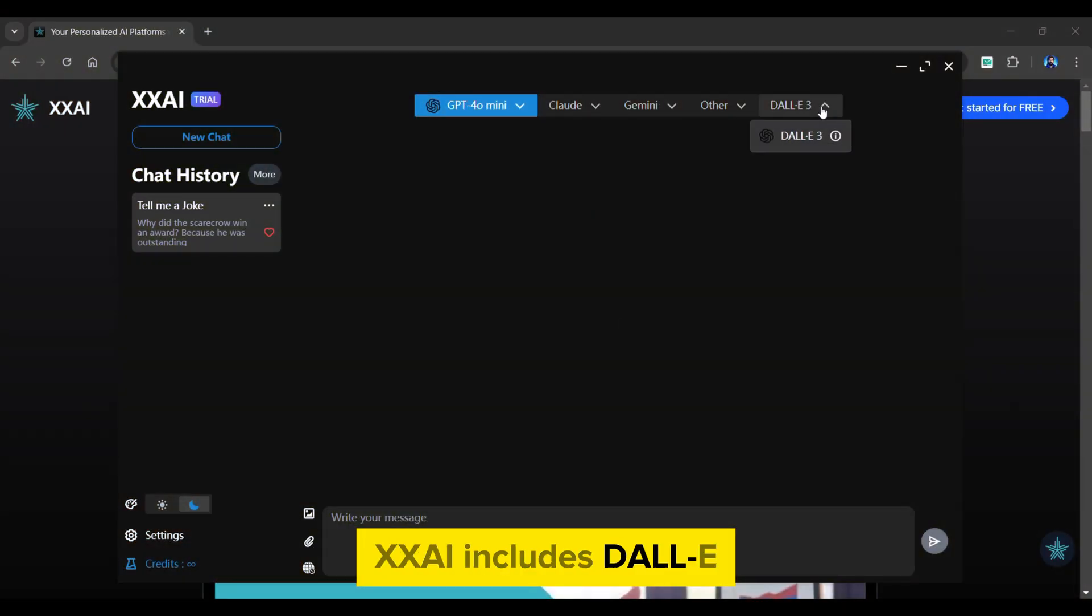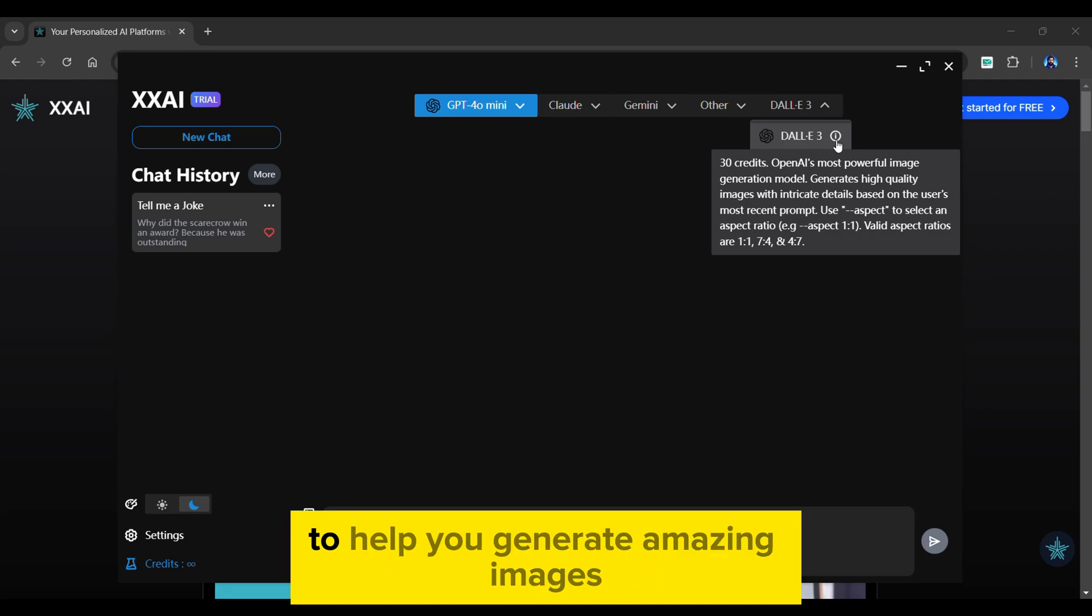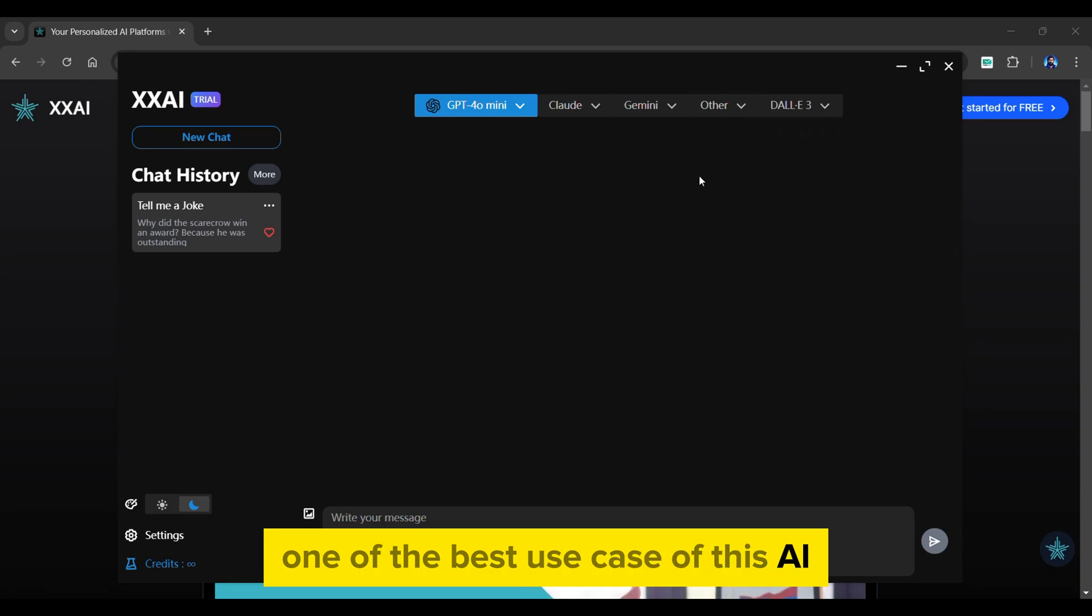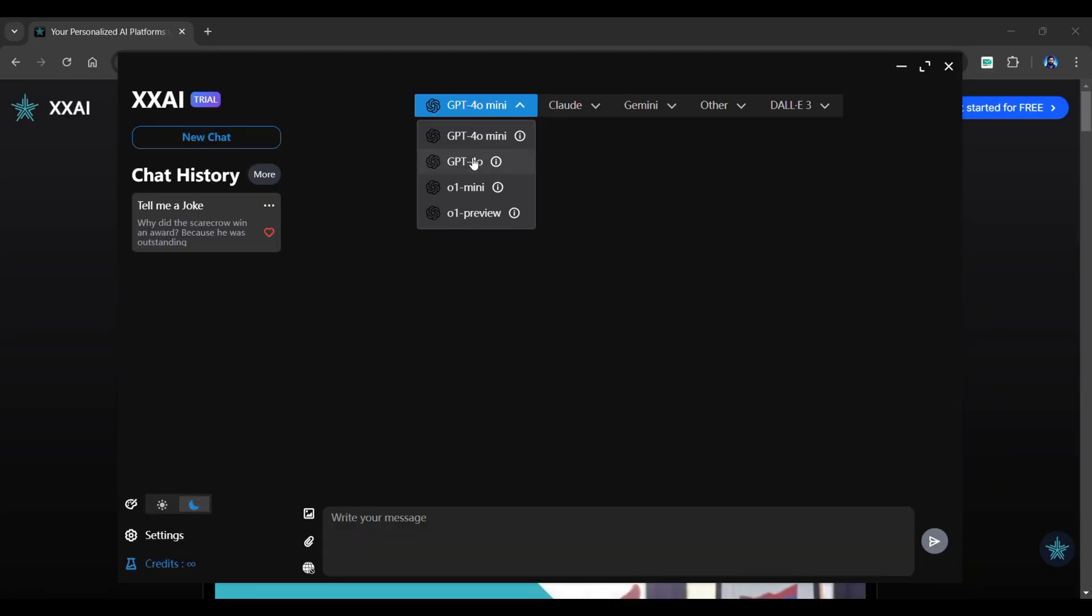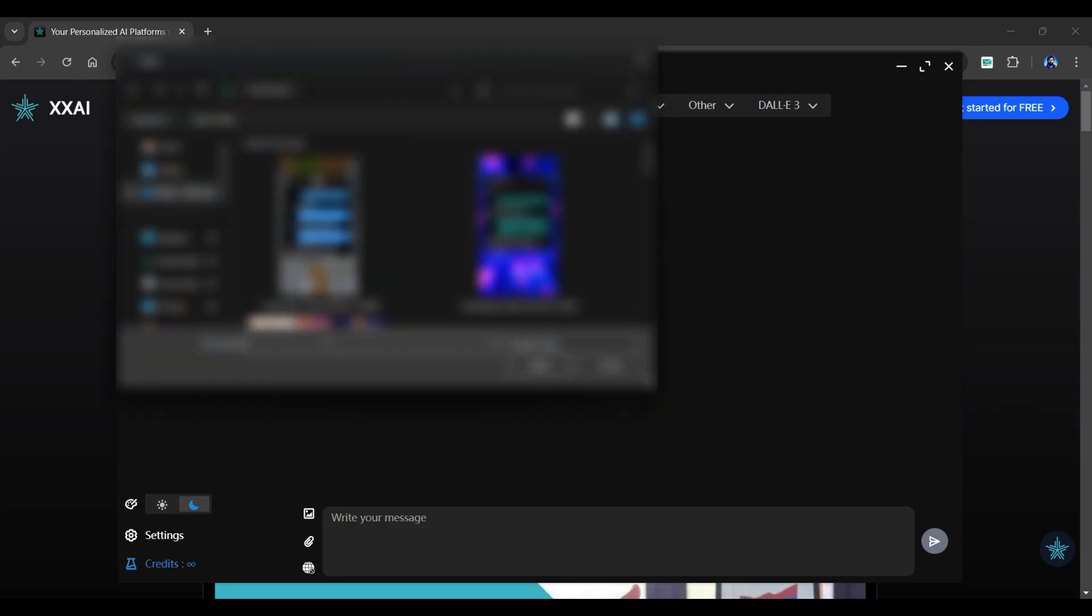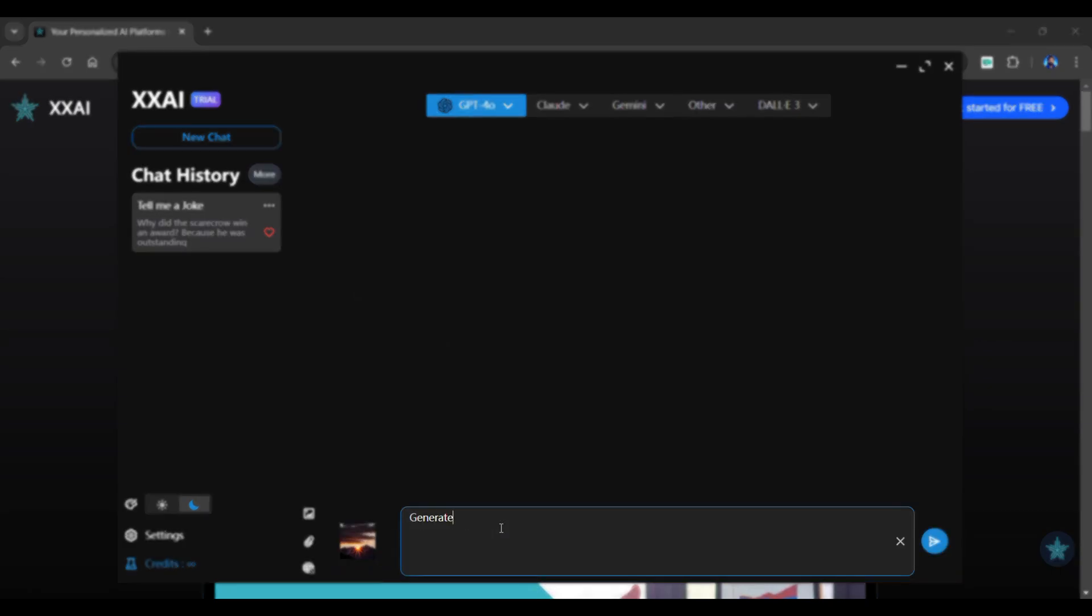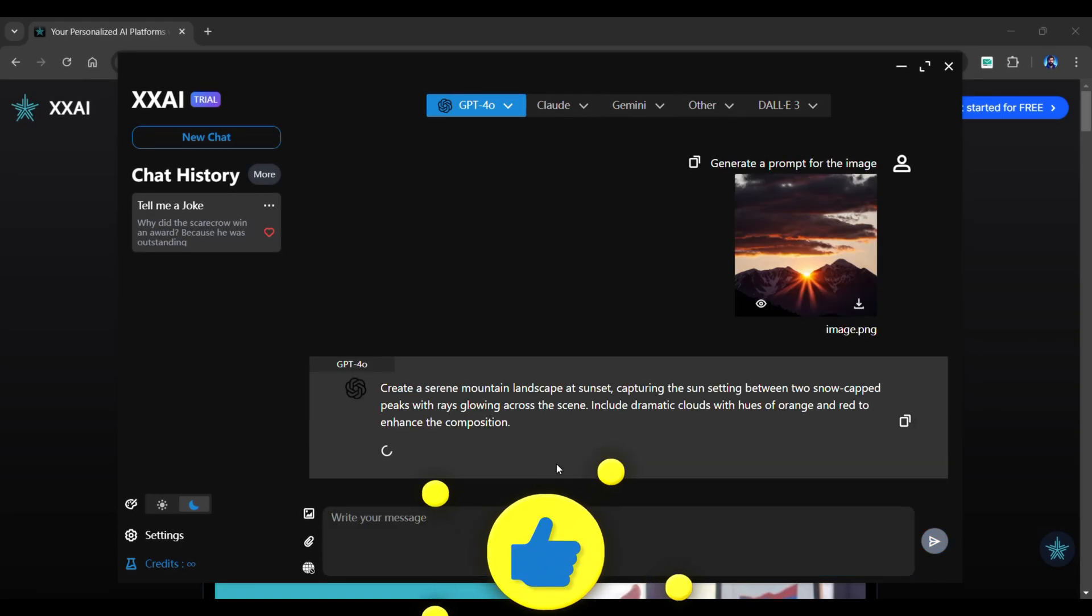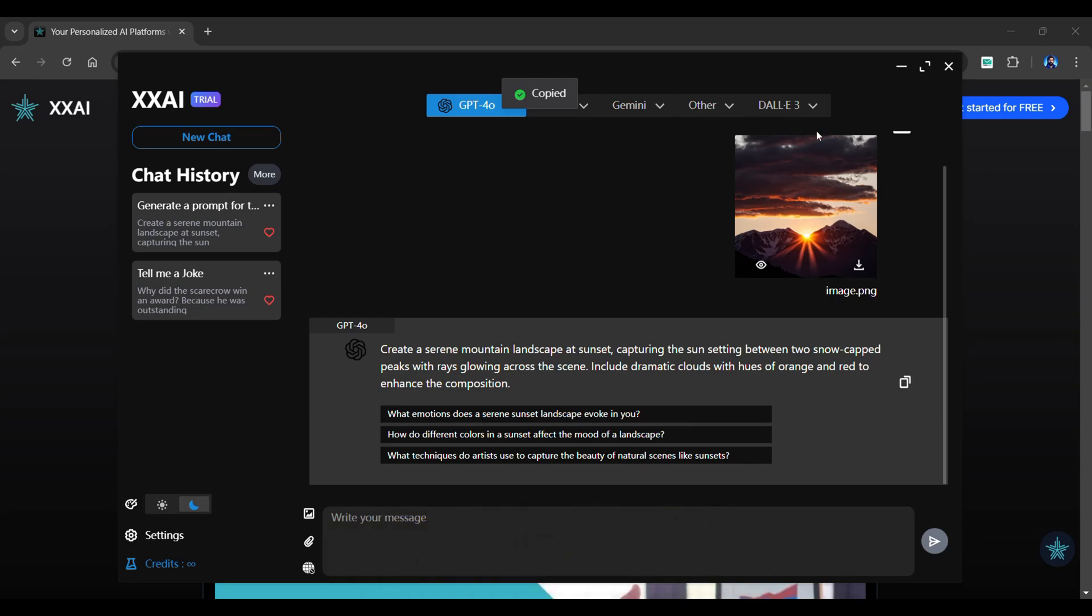XxAI includes DALI, OpenAI's powerful image generating model to help you generate amazing images. One of the best use cases of this AI tool is to use it as an image to prompt creation. Simply choose one of the models given above. To upload an image, simply click here and wait until the upload is complete. Instruct the model to generate a prompt for the uploaded image. Copy the image prompt when it has been generated.